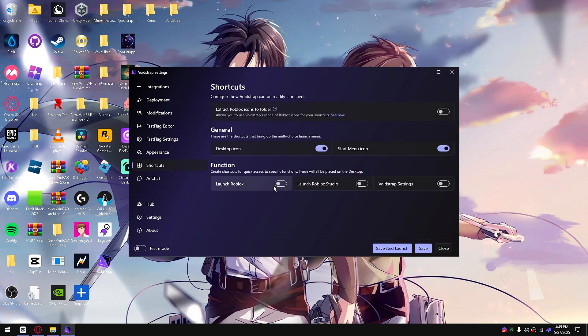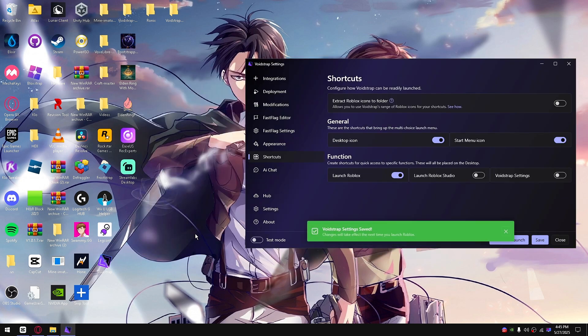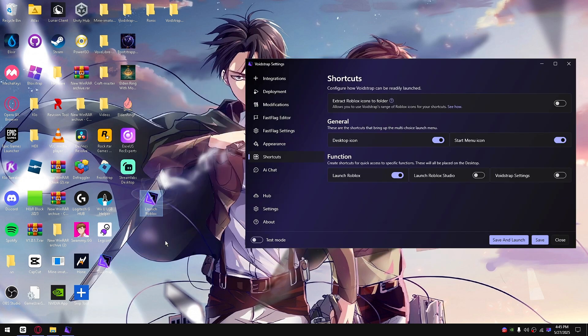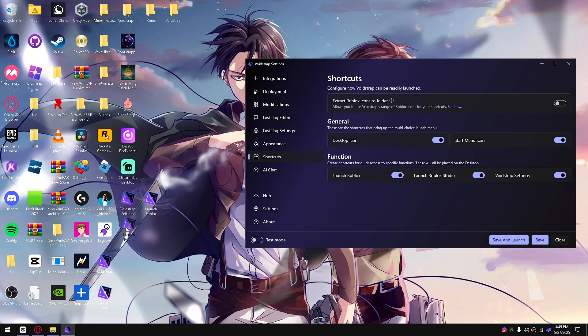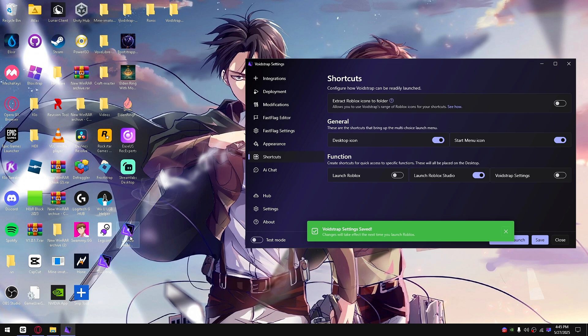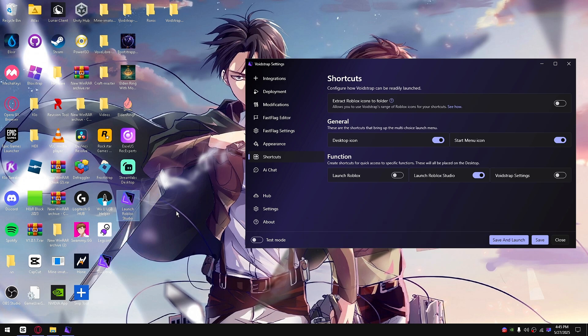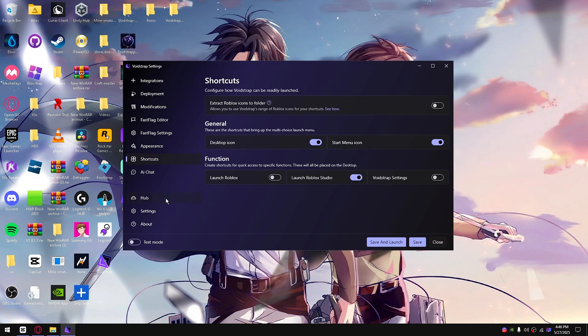Now we actually got the shortcuts. These shortcuts are explanatory as well. If you want to click on it and click save, it will appear down here: launch Roblox. Let's just do all of them. Now we have VoidStrap settings and launch Roblox Studio all three of them. I don't like them really, I only do studio because I use studio to make games.